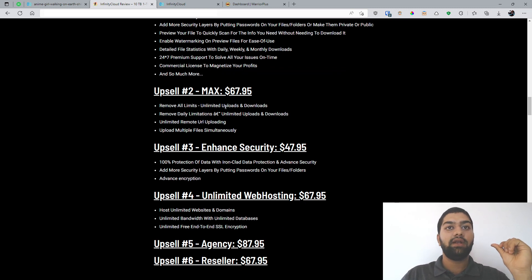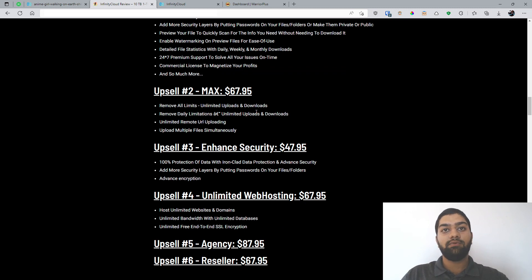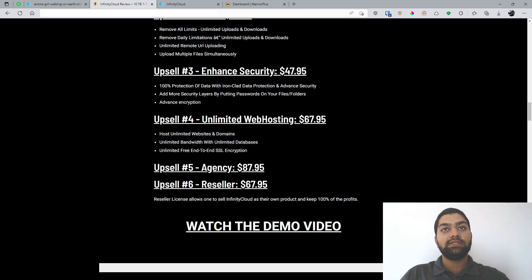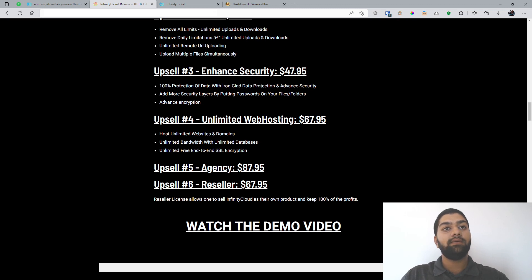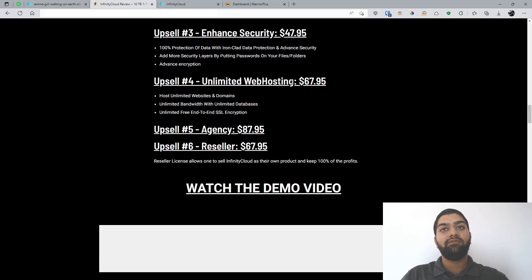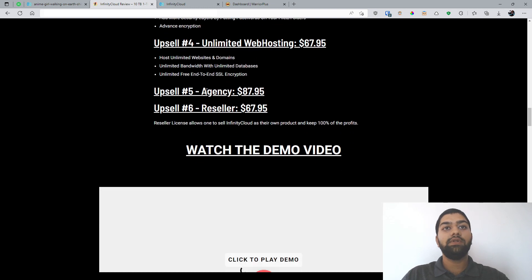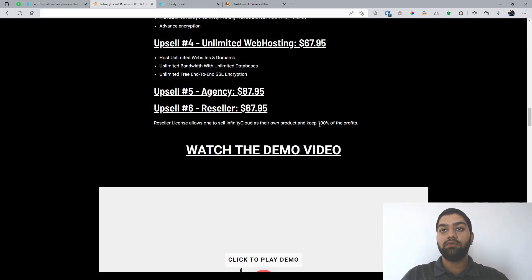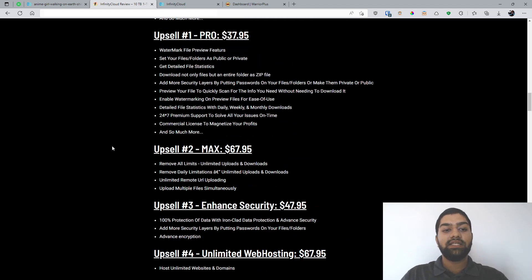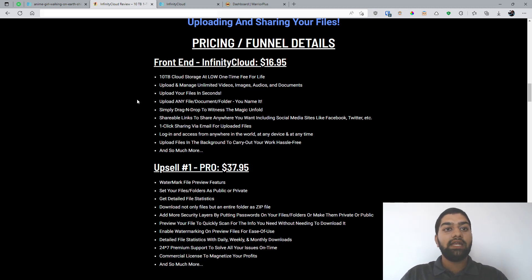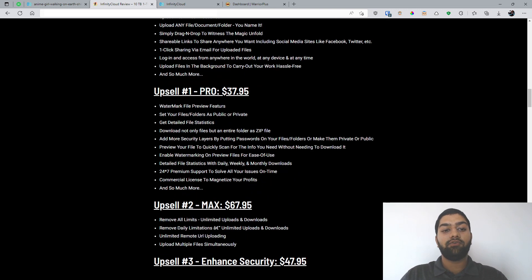And you have the max version at 67 bucks. You can have unlimited uploads and downloads. And remove some daily limitations of unlimited uploads and downloads. And you can also have unlimited remote URL uploading. And you have upload multiple files simultaneously. Now, in enhanced security, you have at 47 bucks. 100% protection of data with ironclad data protection and advanced security. You can add more security layers by putting passwords on your files folders and advanced encryption. And upsell 4, you have unlimited web hosting. So you can host your websites as well and domains as well. And you get unlimited bandwidth with unlimited databases, which is basically the storage of your website. An unlimited free end-to-end SSL encryption. Pretty useful. You have the agency version at 87 bucks. And the reseller at 67, which will allow you to basically sell Infinity Cloud as your own product and keep 100% of the profits.